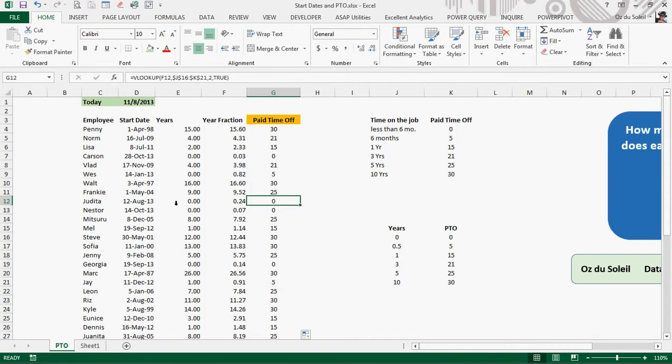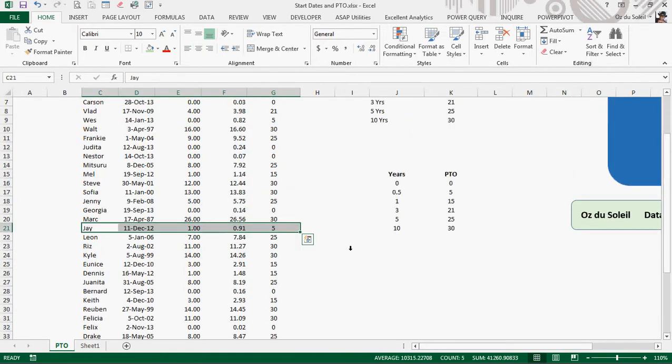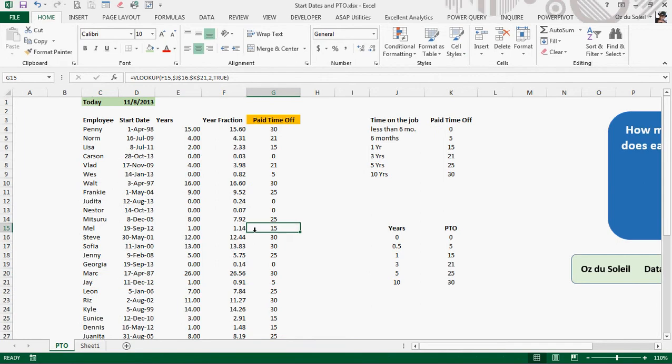There we go. Yudita has been with the company just a few months. She's not even hit 6 months. YEARFRAC tells us 0.24, and she gets 0 paid days off. Great. And what about Jay? Jay is properly assigned 5 days off that are paid. And it is that simple.